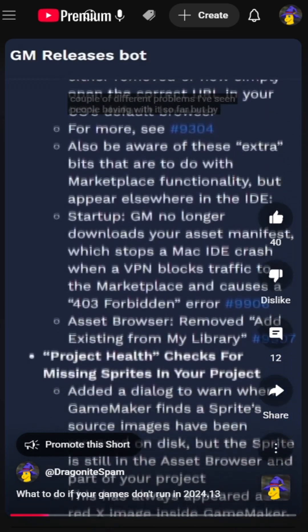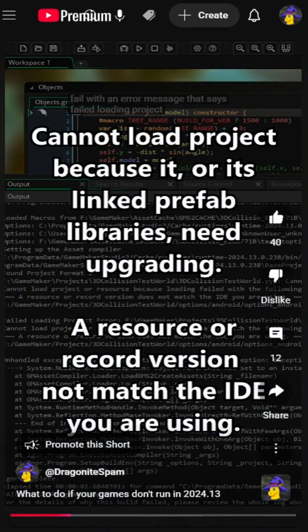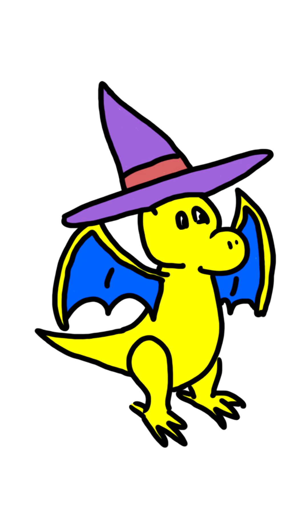But compared to almost everybody no longer being able to run their projects when they update to 2024.13, this definitely isn't the worst thing that's happened in this update.